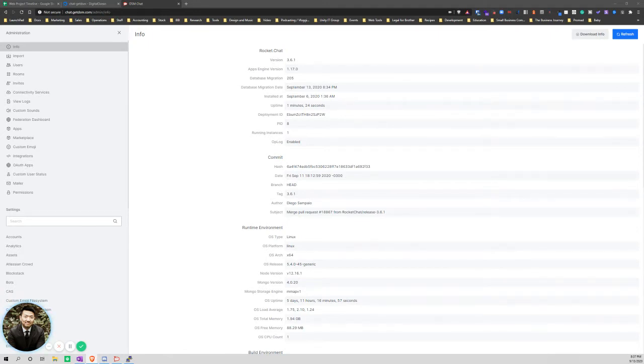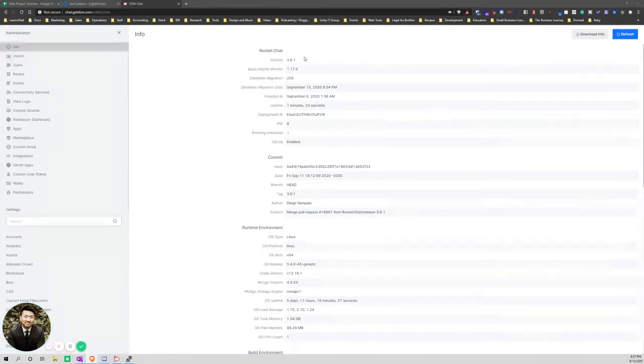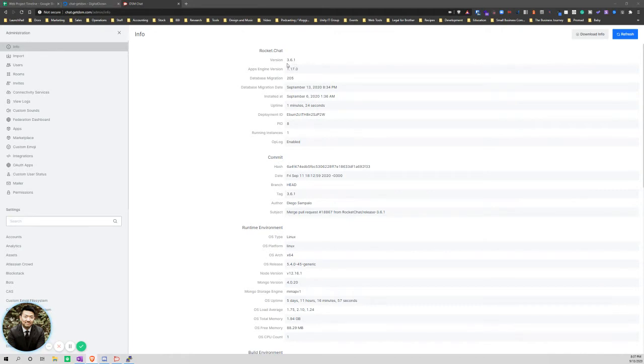As you can see, we already upgraded. It was version 3.6.0 and we just upgraded to 3.6.1.